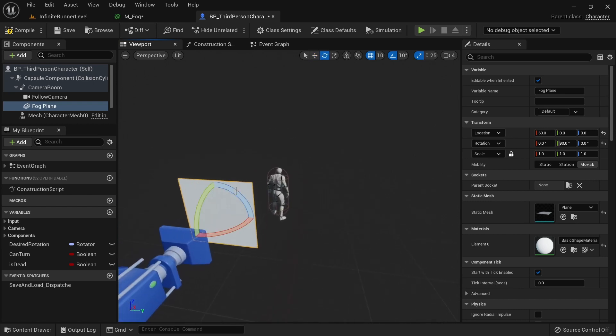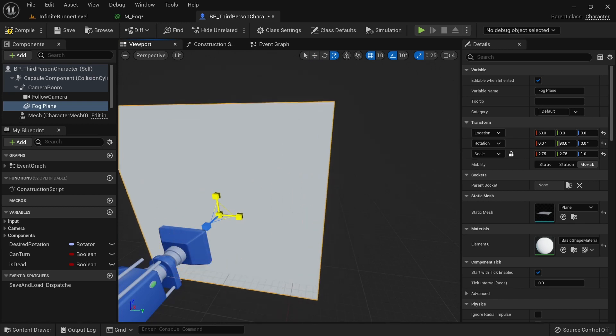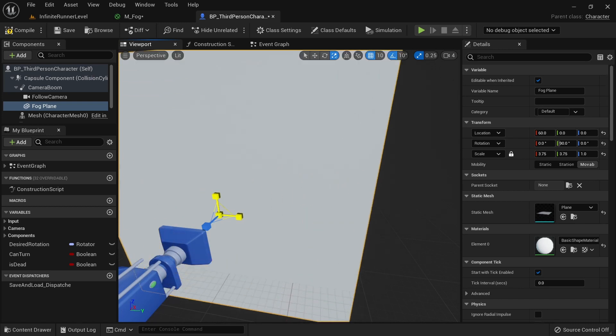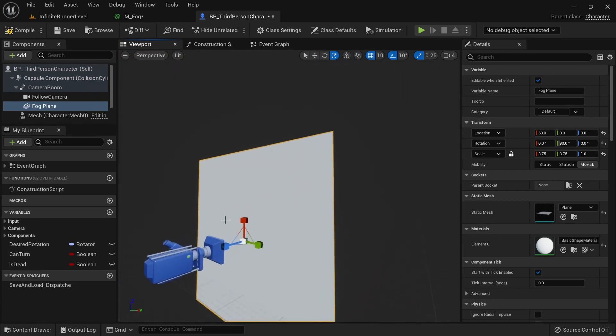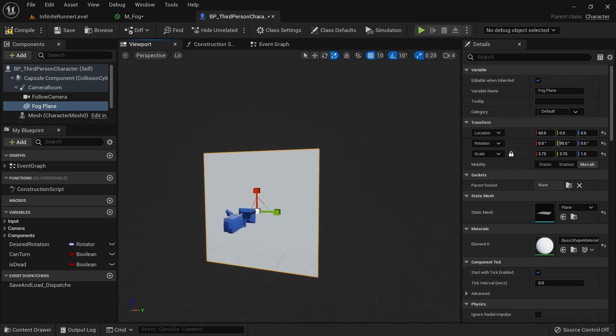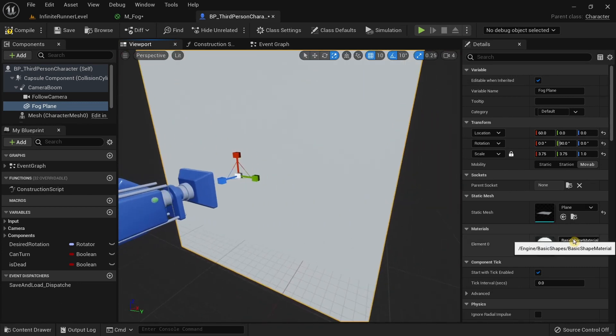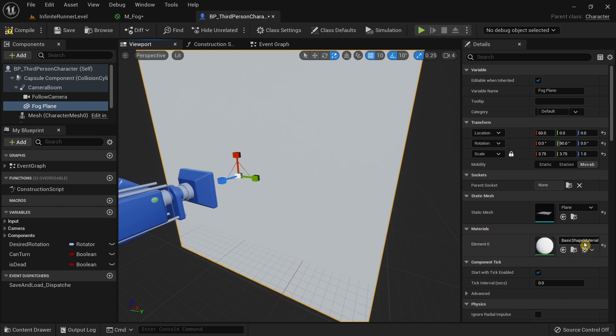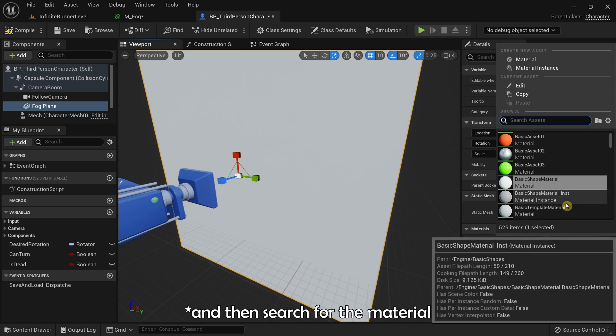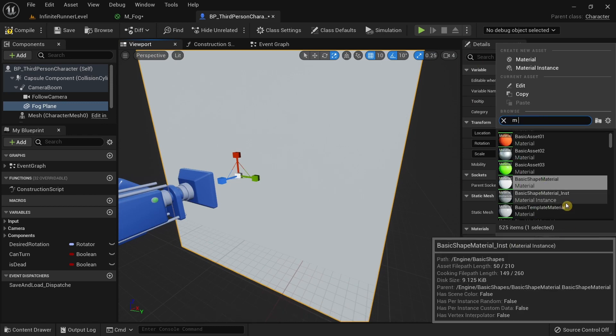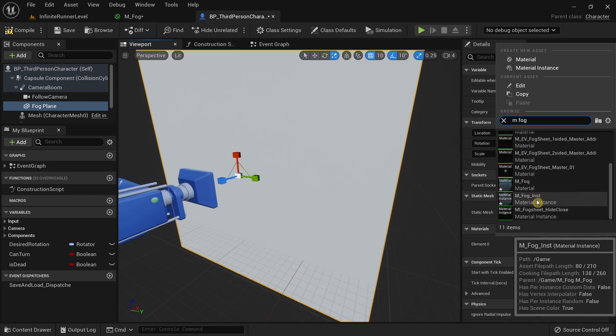I'm going to increase the scaling just in the X and Y axis. Scale this a bit. It's fine if the fog plane goes past the camera view. After you have scaled it, change the material. In the right side materials tab, select the material by clicking on this button and then searching for M Fog. Make sure to select the M Fog instance.